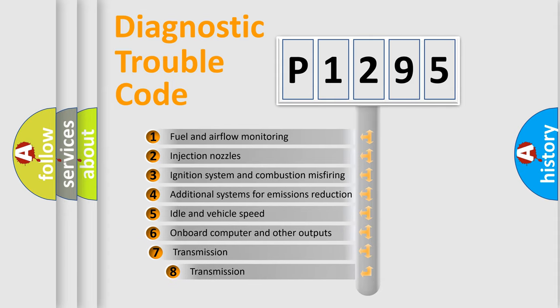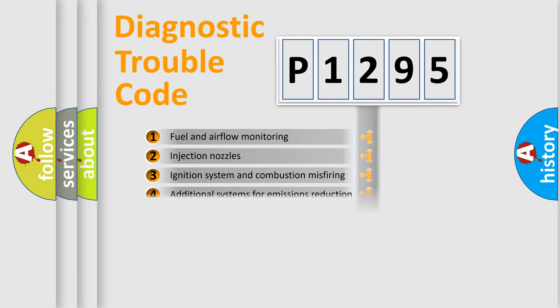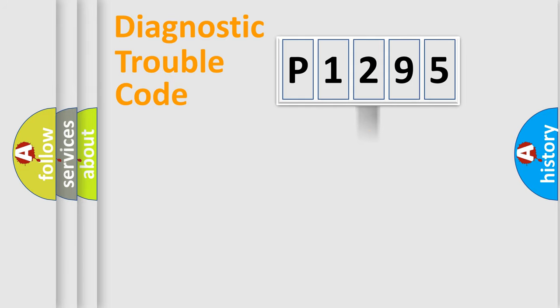The third character specifies a subset of errors. The distribution shown is valid only for the standardized DTC code.